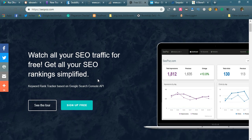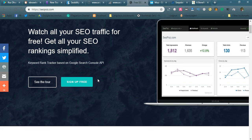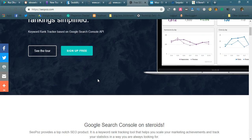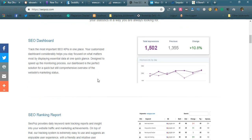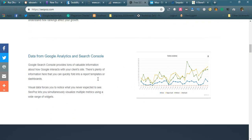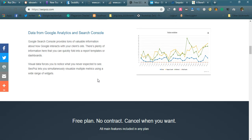The next tool is SEO Pause. This is a very nice tool — it provides SEO traffic tracking for free with all your SEO rankings simplified. You simply register, sign up is free, and they don't ask for any credit card details. You add your website project and you can also integrate Google Webmaster Tools with SEO Pause. It will track your keywords and you can see each keyword's position from the dashboard.